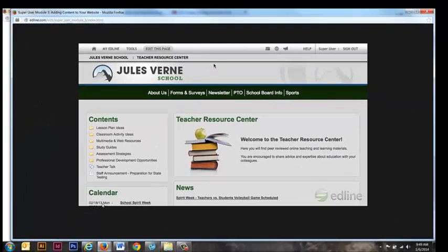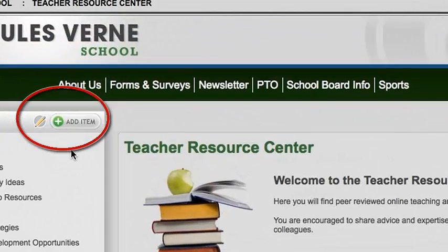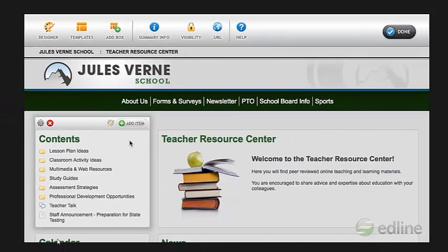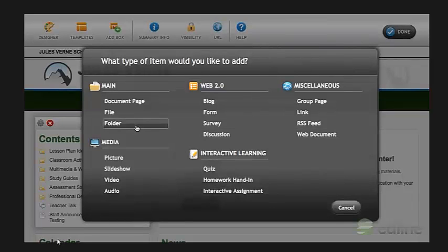Once you click Edit This Page, depending on which box you select, you can add content using the Add Item or Quick Add buttons. When you click Add Item in certain boxes on your webpage, such as the Contents box or a folder displayed in Standard View, you can select from a palette containing different content types and configure a whole range of options for your content.